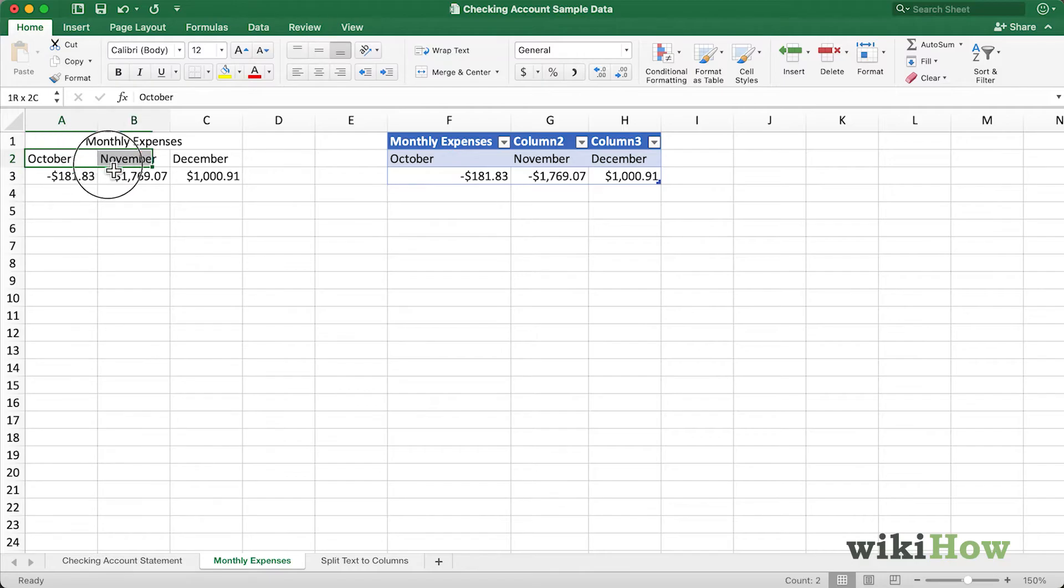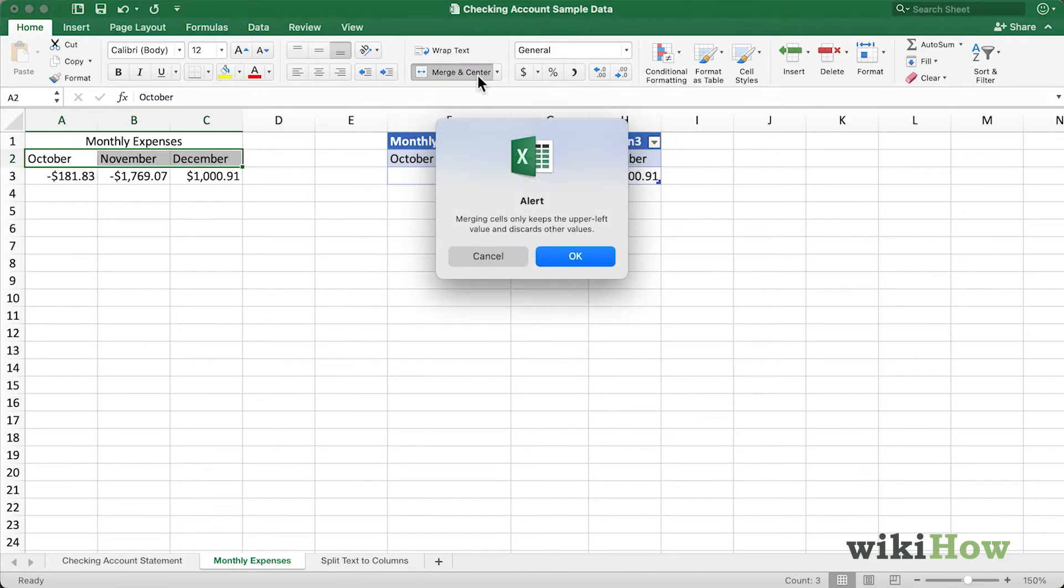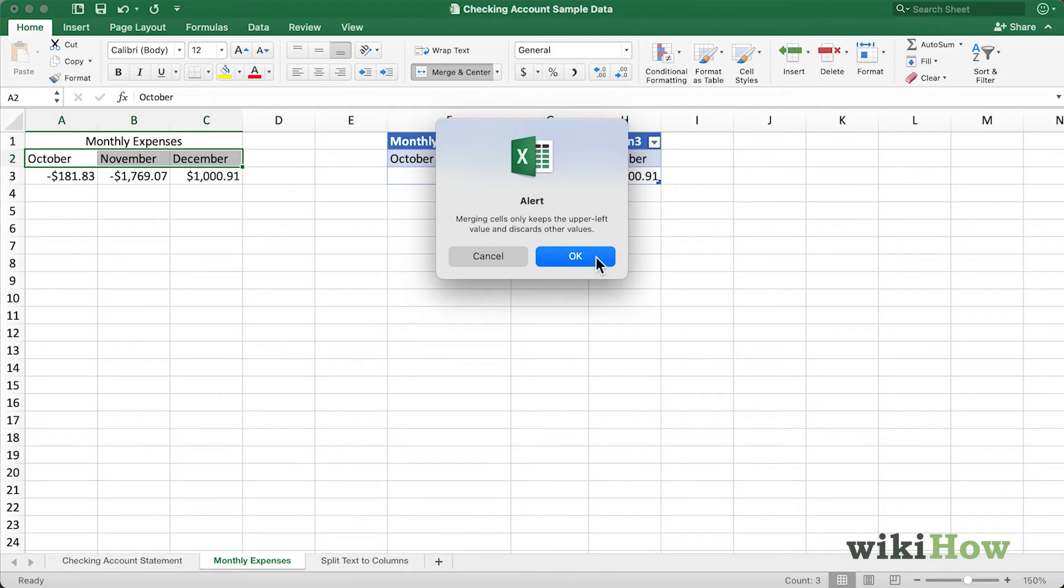I'll select cells A2, B2, and C2, and I'll come up to the menu here and click Merge and Center. It gives me an alert saying that merging cells only keeps the upper left value and discards other values. So let me show you what that means. I'll click OK here.